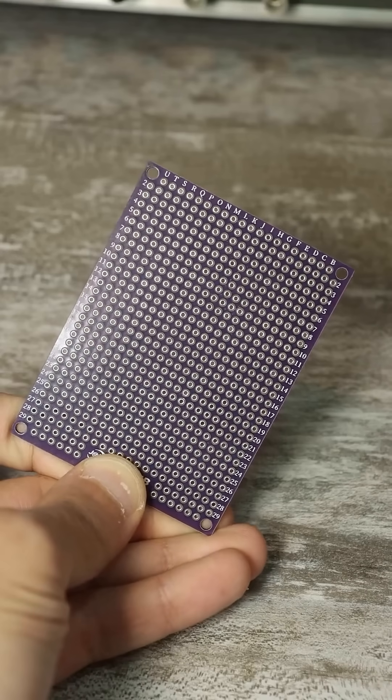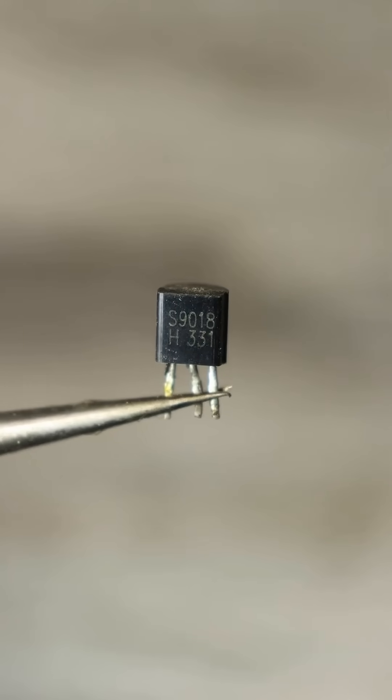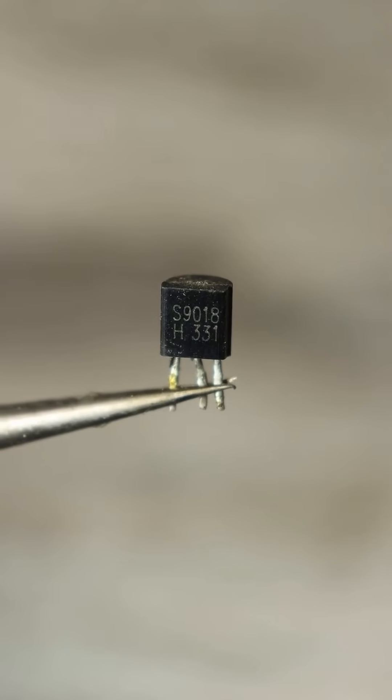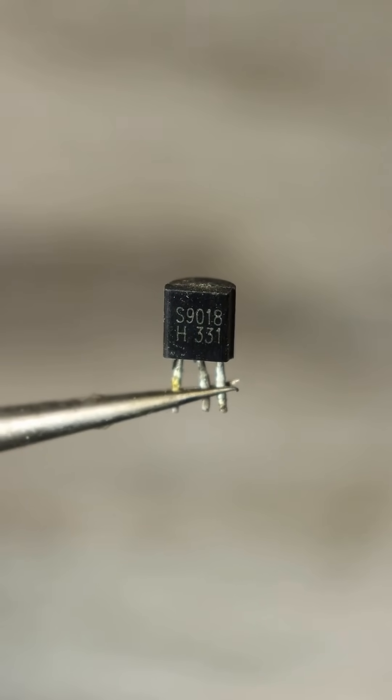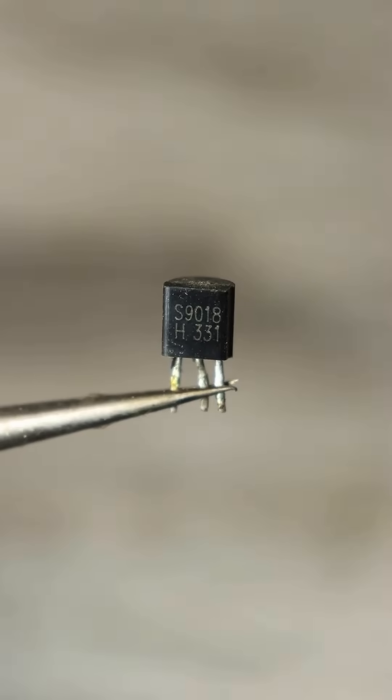If you take a breadboard, the transistor S9014 or S9018,